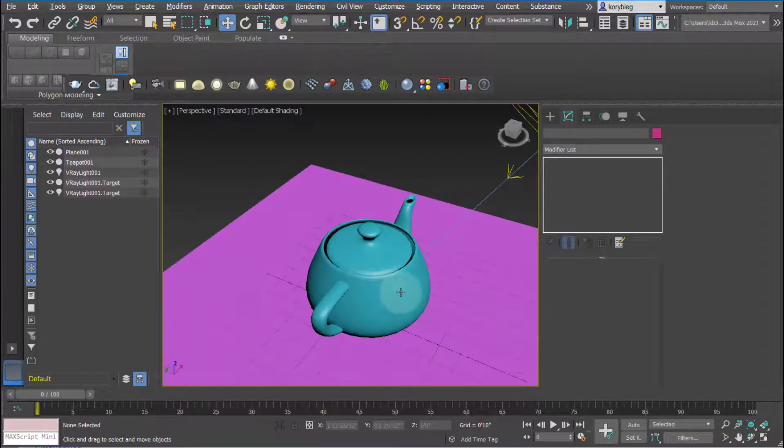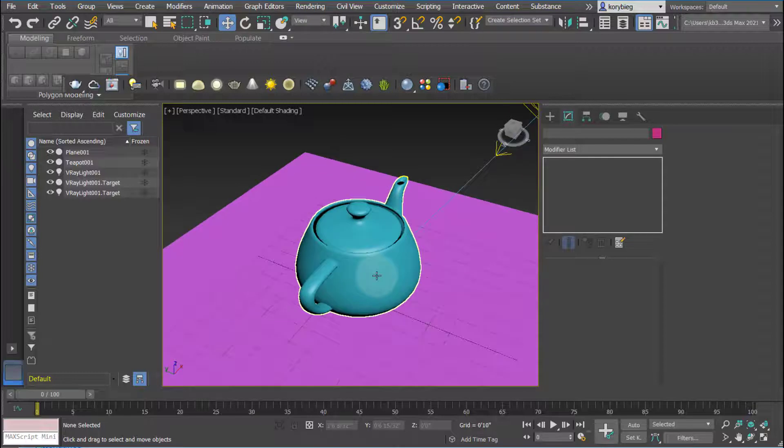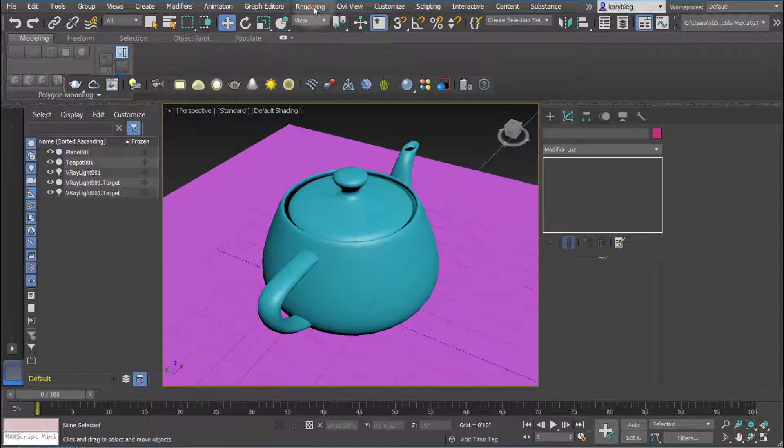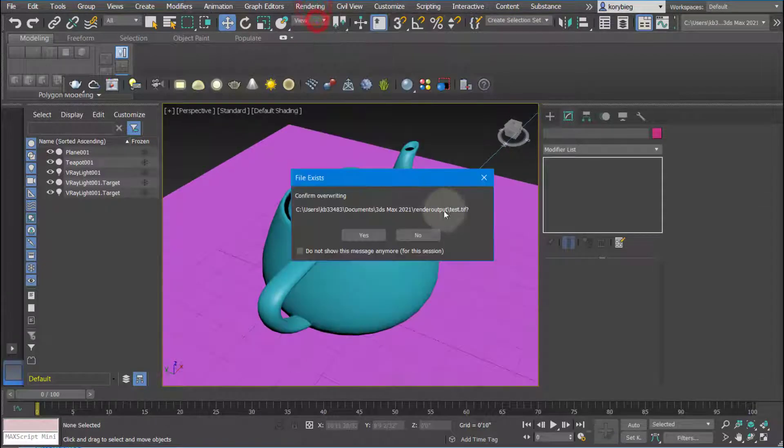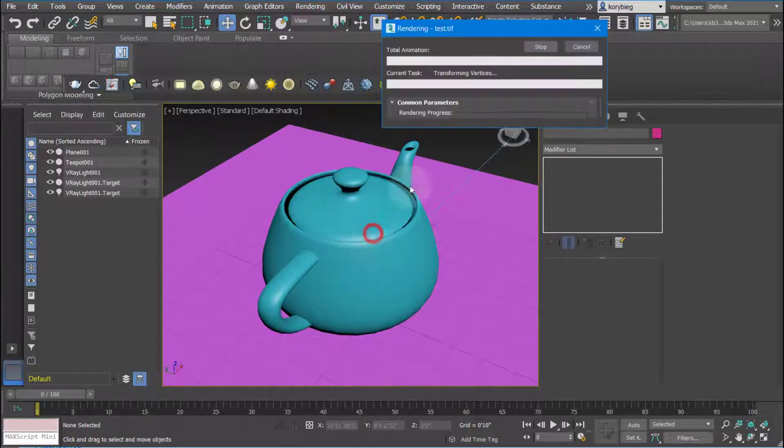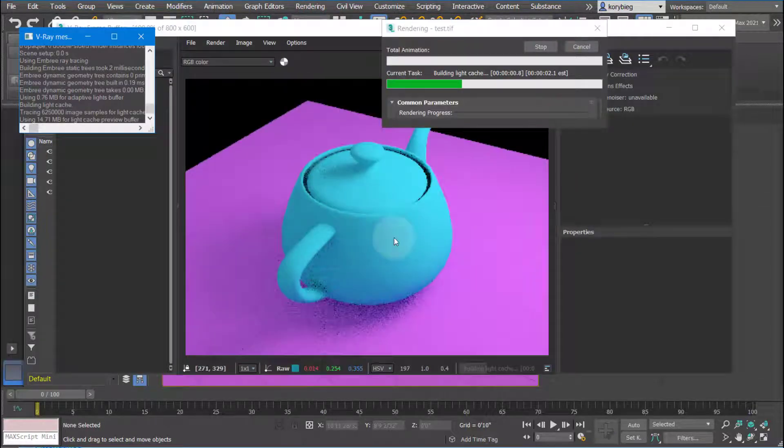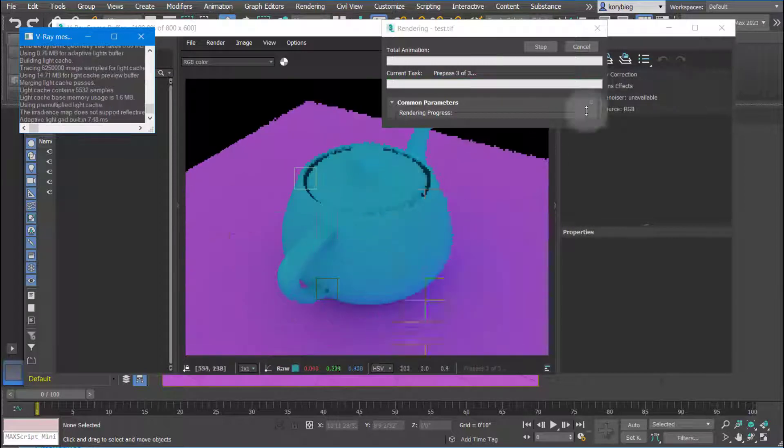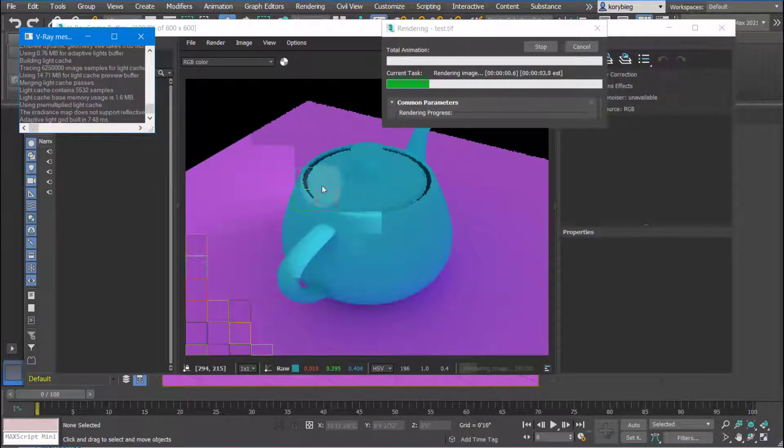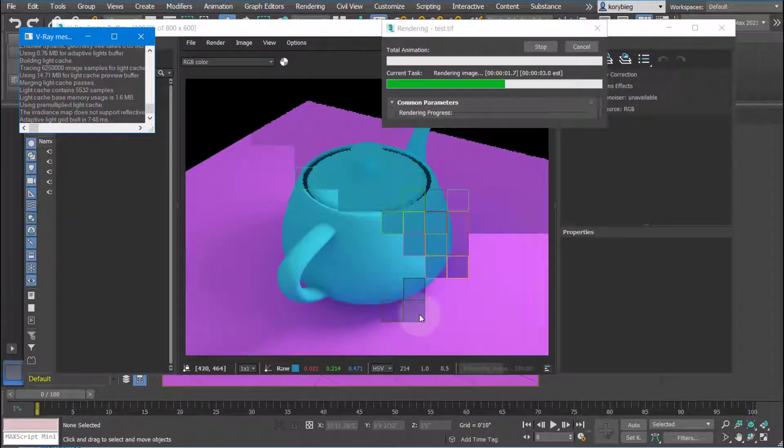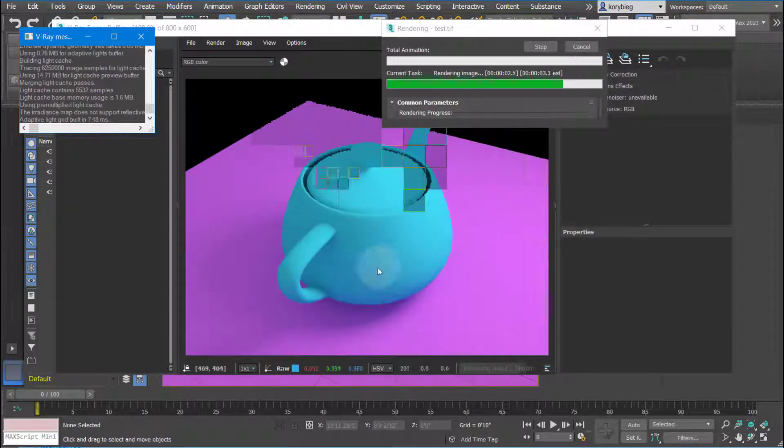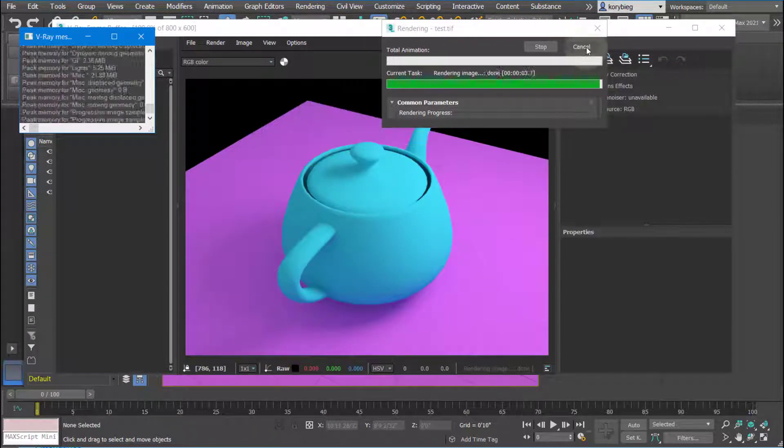So that looks pretty good to me. If we just go ahead and render, you can see what we get. Pretty good. It'll go through its different passes. You can see there's a little bit of shadow on there.